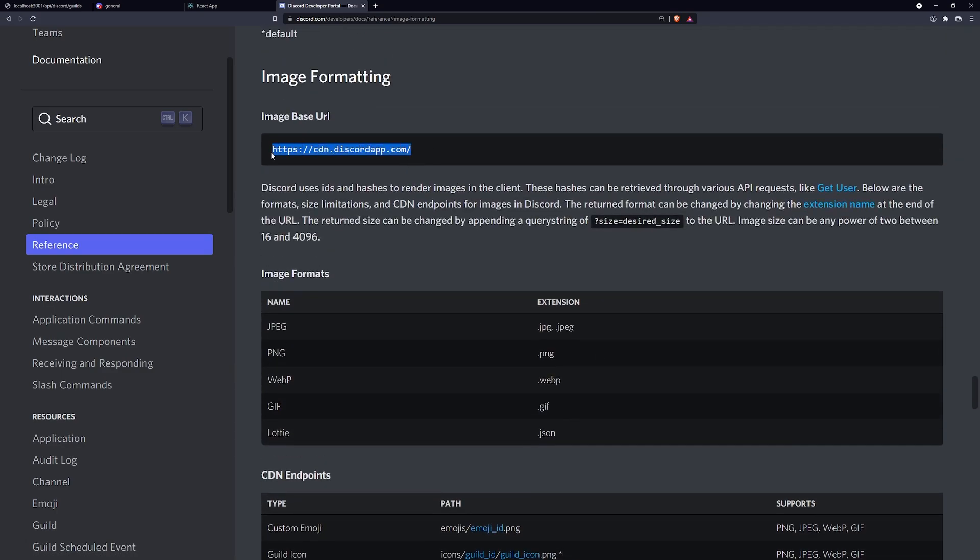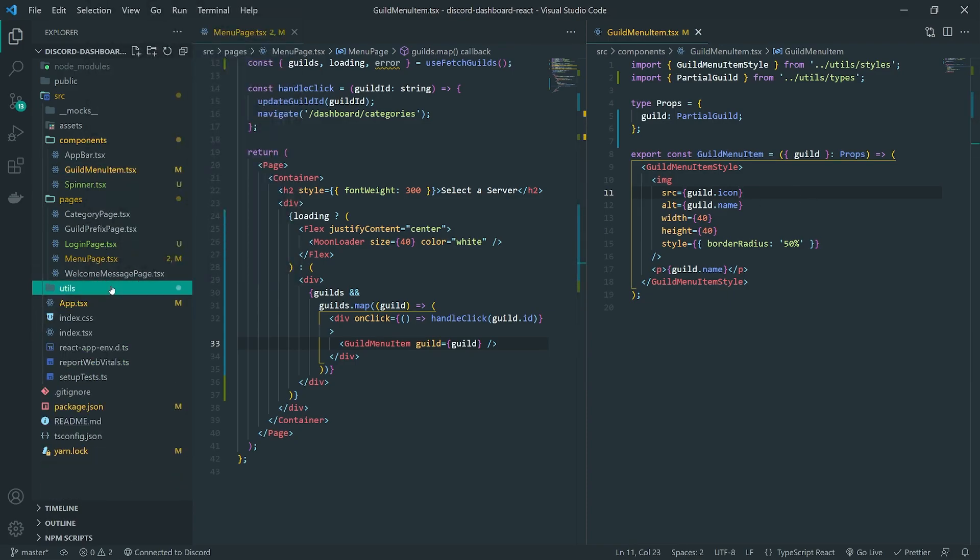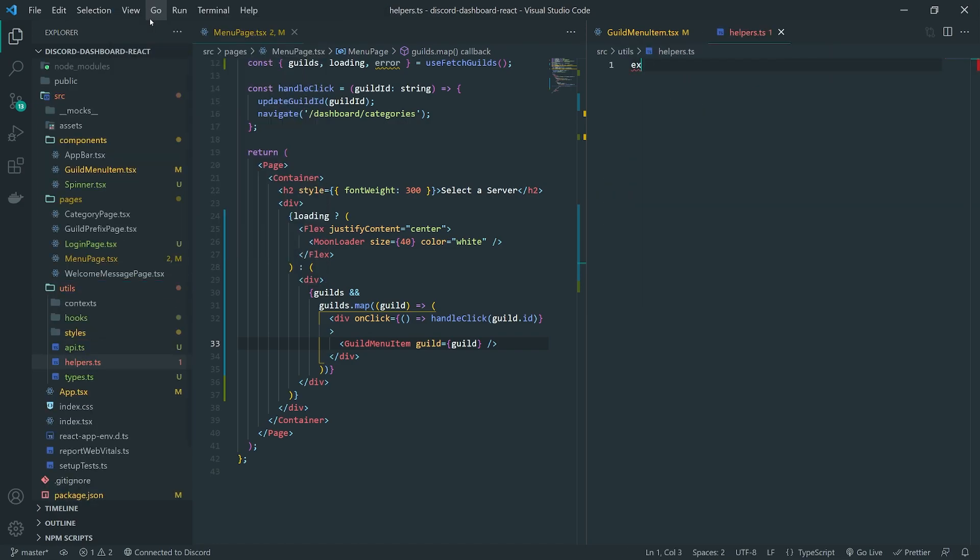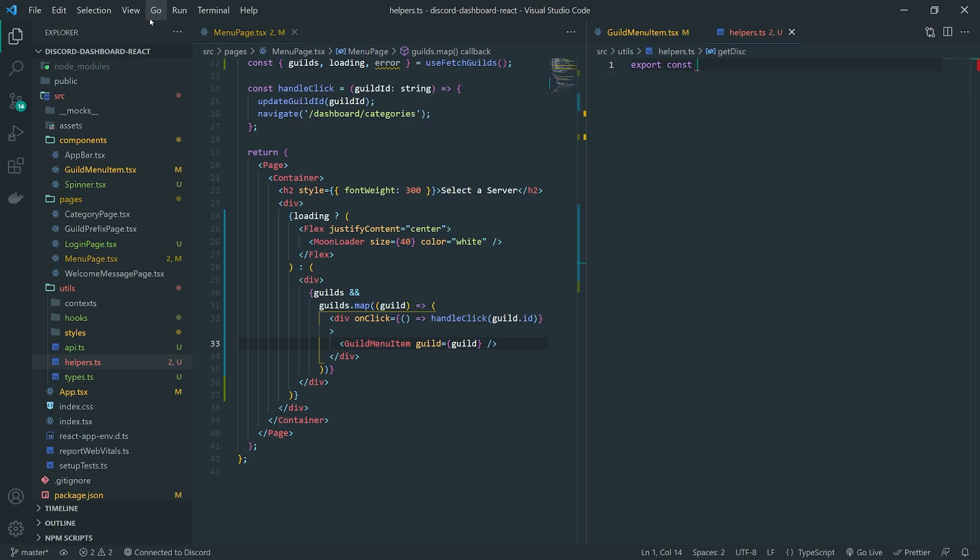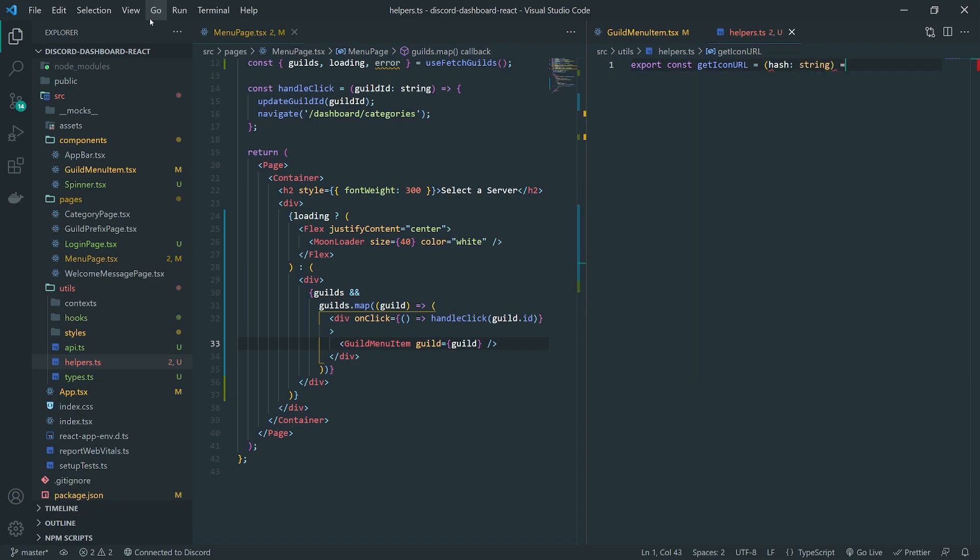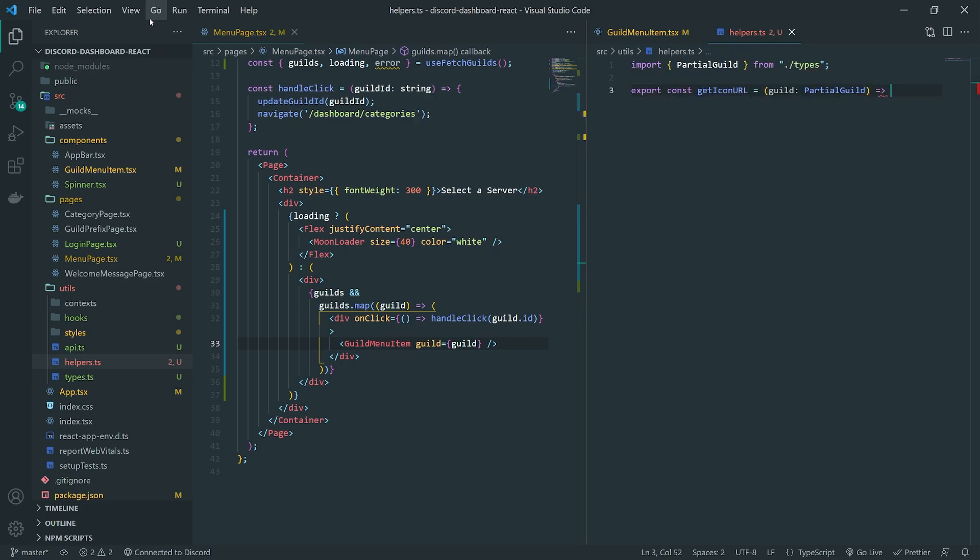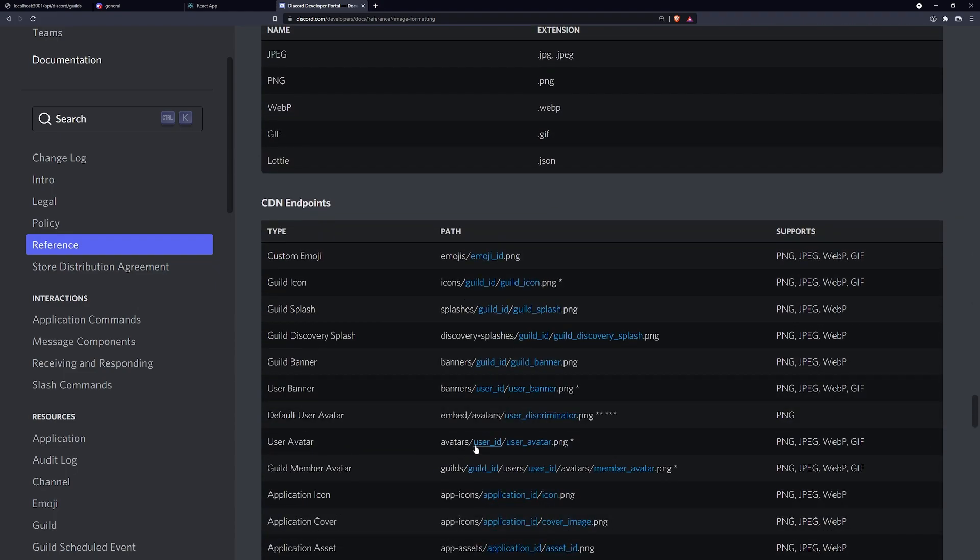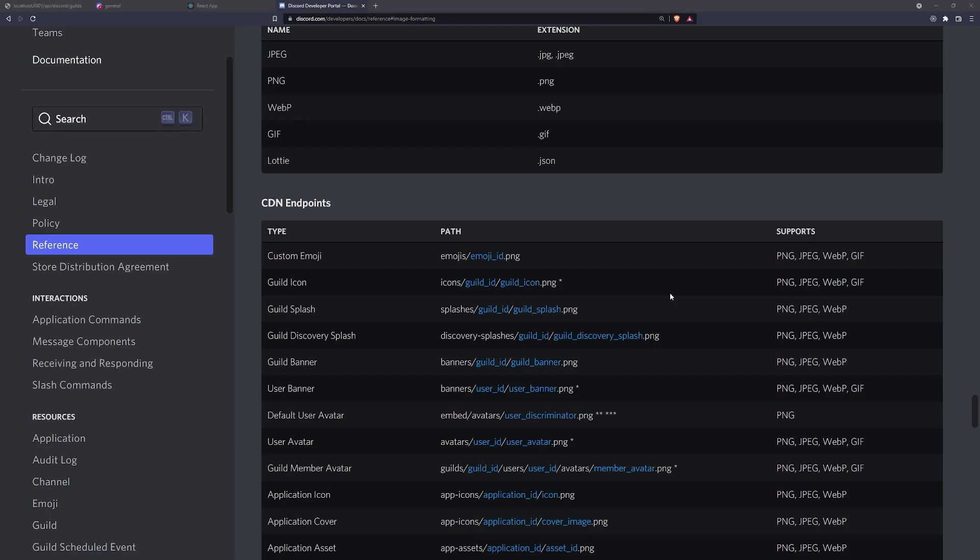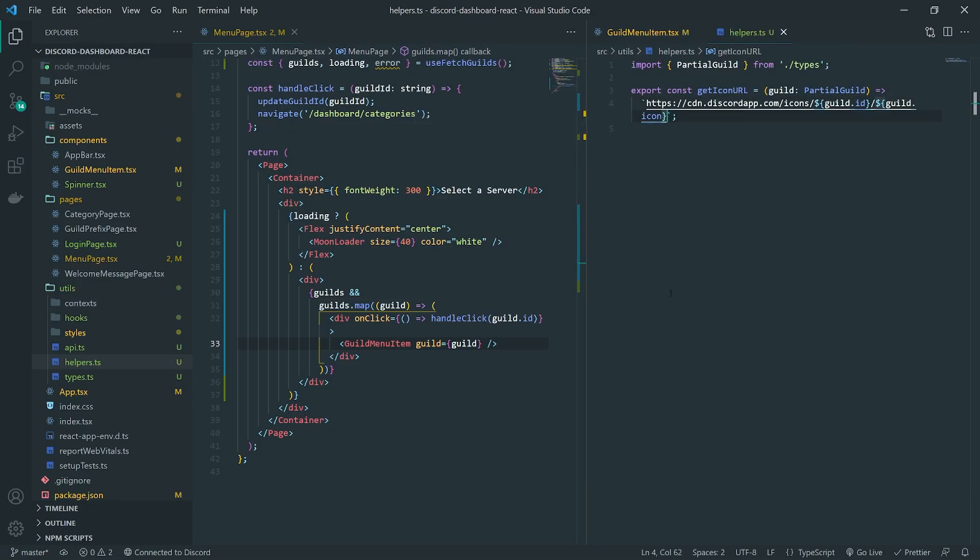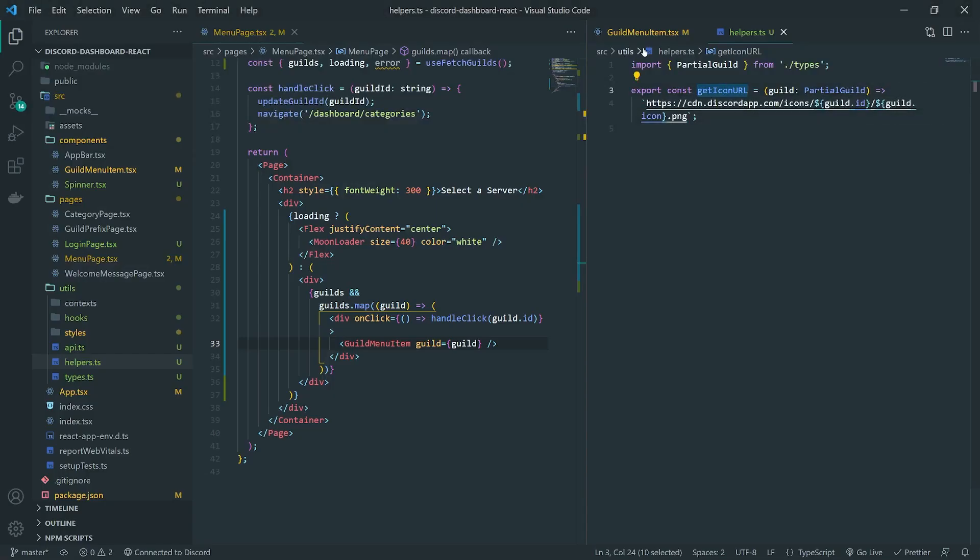Get getIconURL. We'll take in a hash. We'll also actually, we'll take in, we'll just take in the guild object because we're going to need multiple properties anyways. So we're going to first concatenate this with the base URL. We're then going to need the guild icon path, that's slash icons, the guild dot ID. And then the hash, which is just the icon dot PNG. Okay. Seems like that is fine.